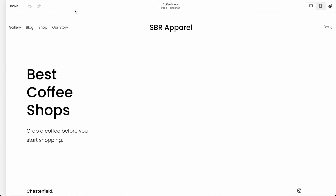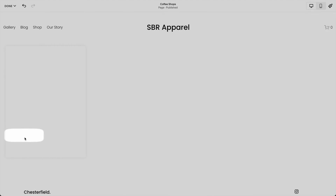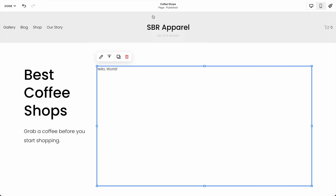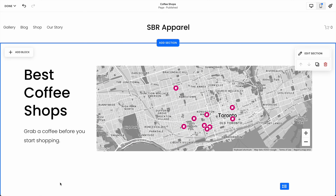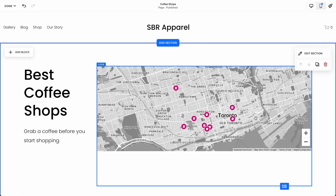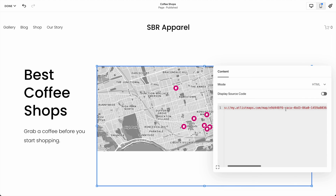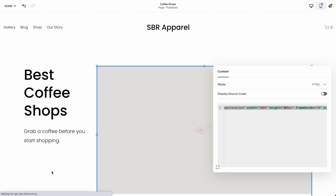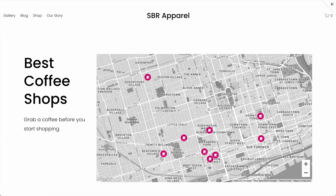We'll go to edit and add a block — we'll make it a code block. Here is where we paste in our Atlas embed code. One of the cool things we can do is actually change the height and width of the Atlas map with our embed code. So let's increase the height to 600 pixels. I think that looks really nice — let's go with that.